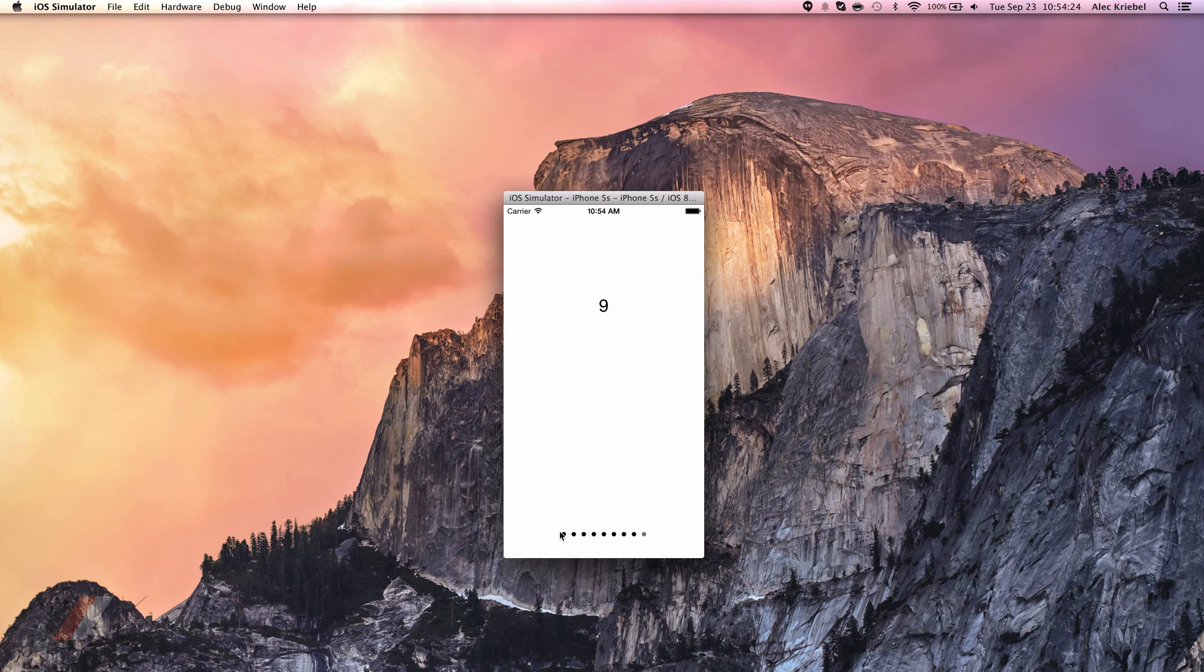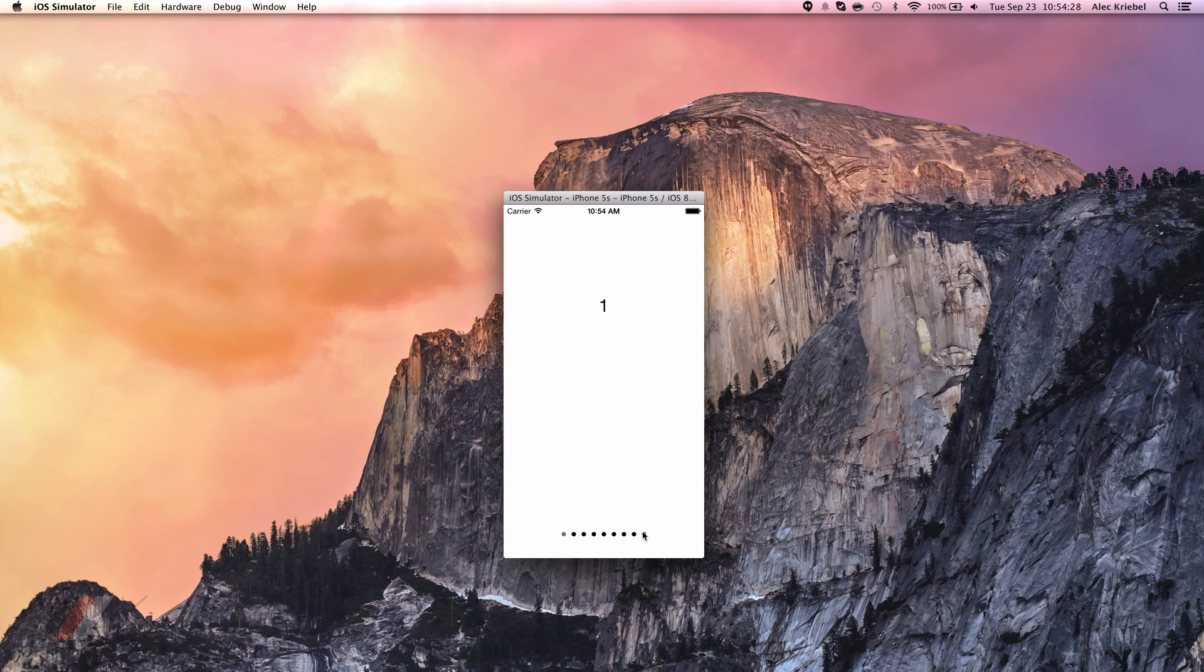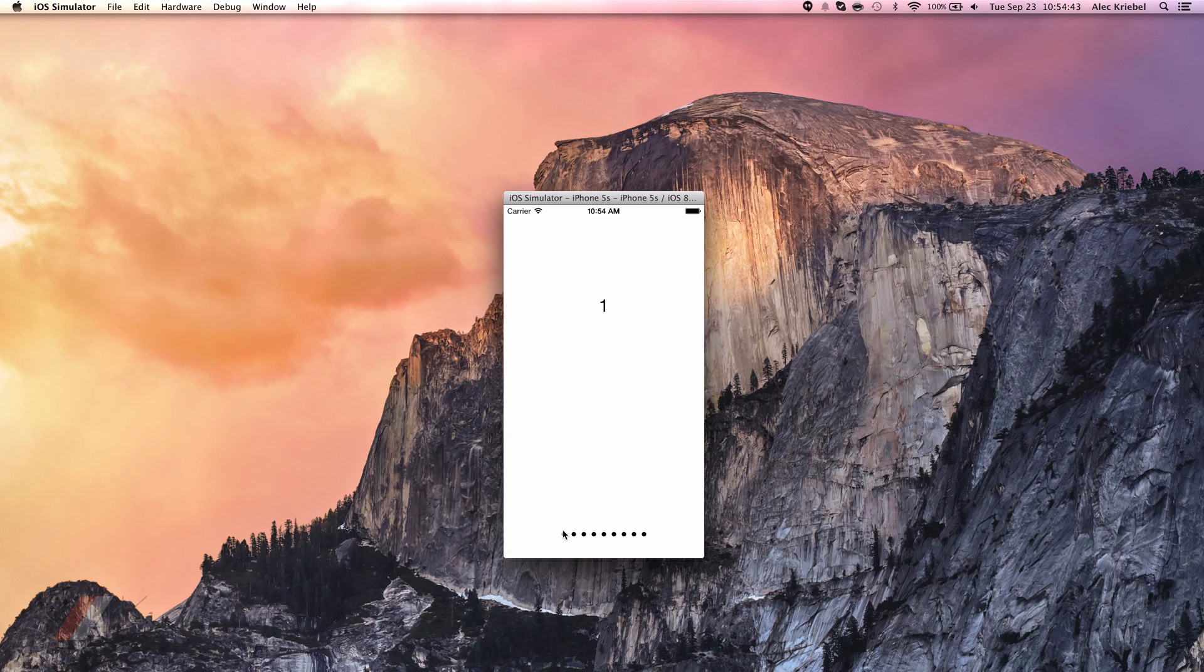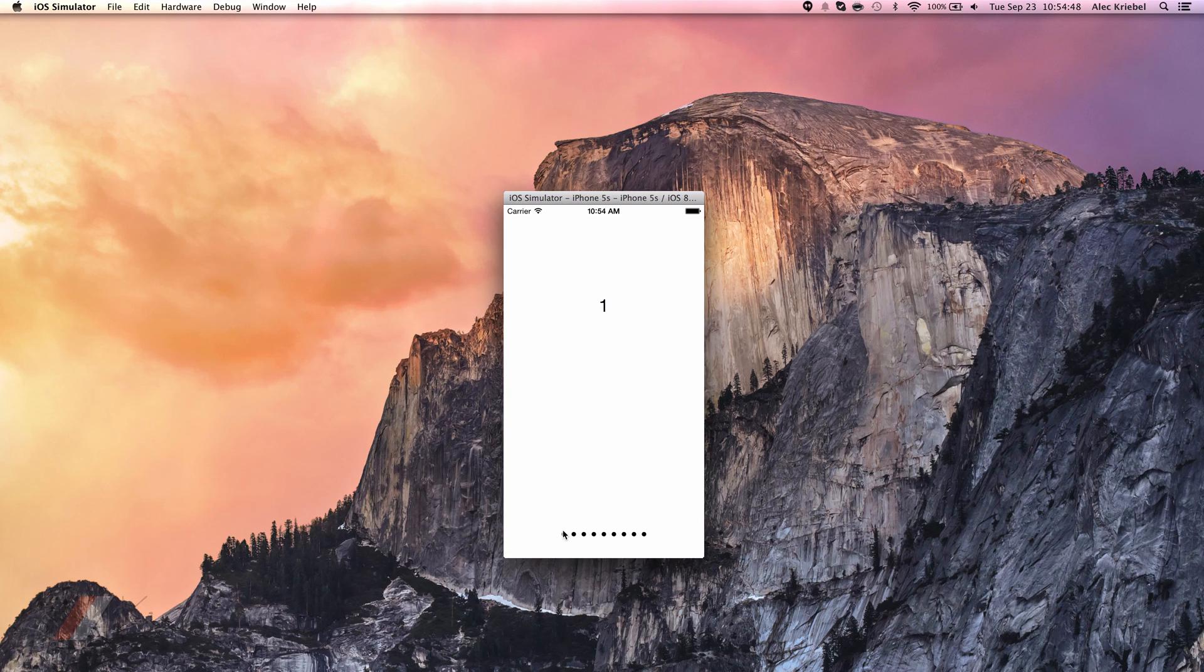So you can see I can easily scroll through our page control by tapping at the last page or the first page. You can also tap which one we want to go to and use page control. Now we can't swipe. That is page view controller. However, we can still perform many of the functions that a page controller has.